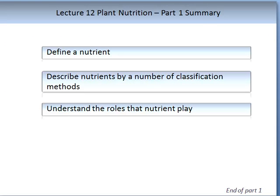Now that we have come to the end of this lecture, once you have reviewed your lecture notes and your recommended reading you should be able to do the following: define a nutrient, and describe nutrients by both methods of classification that were presented.